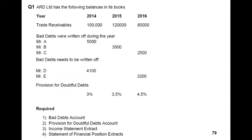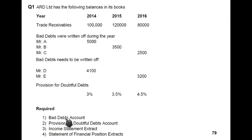Provision for doubtful debt: when some customers started going bankrupt, we became concerned about other customers, so we started creating estimates of how many customers can become a bad debt in the near future. The provision percentages are 3% in year one, 3.5% in year two, and 4.5% in year three. There are four requirements: a bad debt account, a provision for doubtful debt account, an income statement extract, and a balance sheet extract.